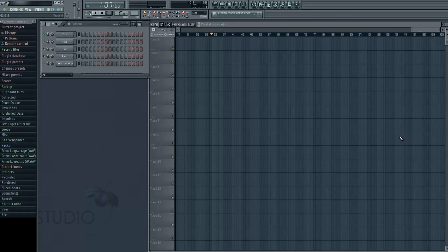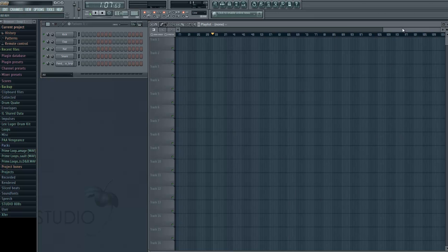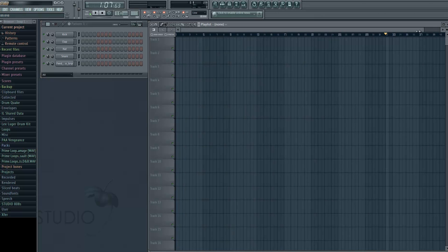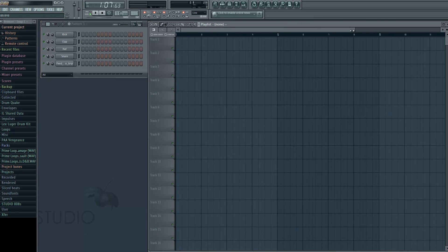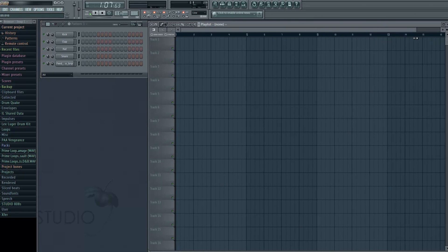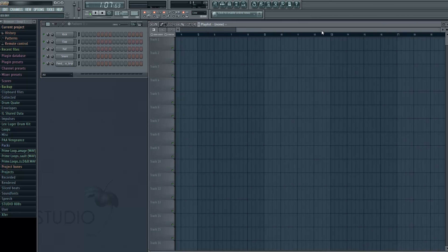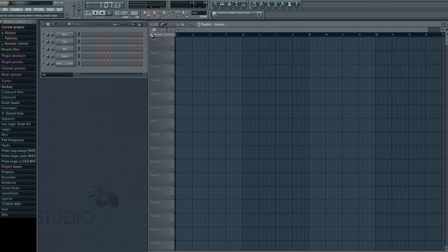Hey guys, so recently I did a video where I was playing Launchpad and you guys wanted a tutorial so here it is. I'm going to show you how to set up your song, how to set up your Launchpad, and how to play the song.